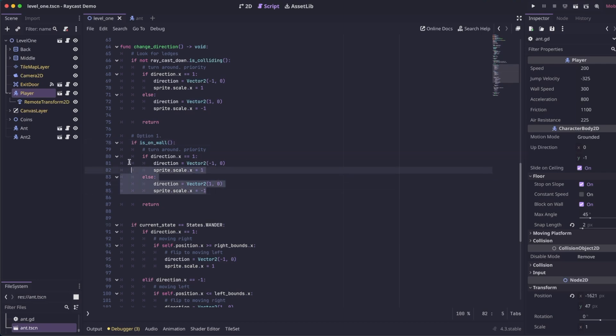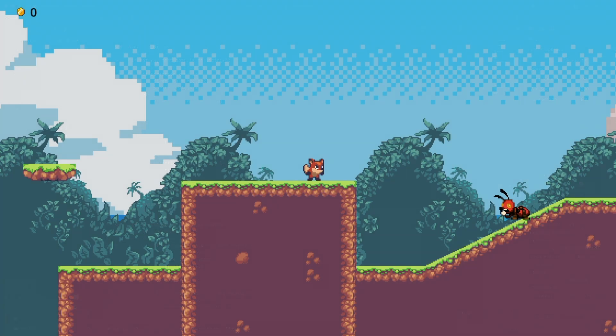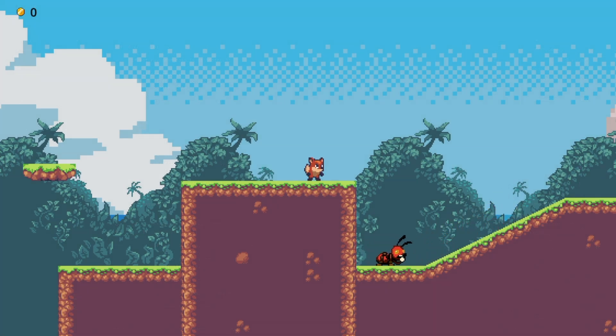The logic here is the same that it was before. We're just detecting what direction they're currently going, and then turning them around. And like before, we're going to call return at the end of our if so that the rest of it does not run. So you can see as he comes down, he now hits the wall and goes back the other way.